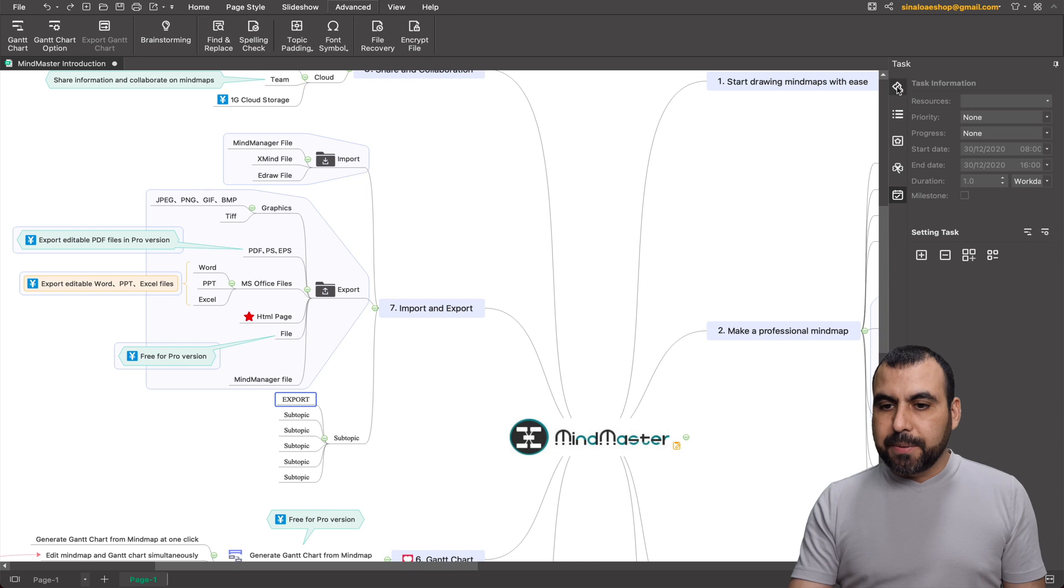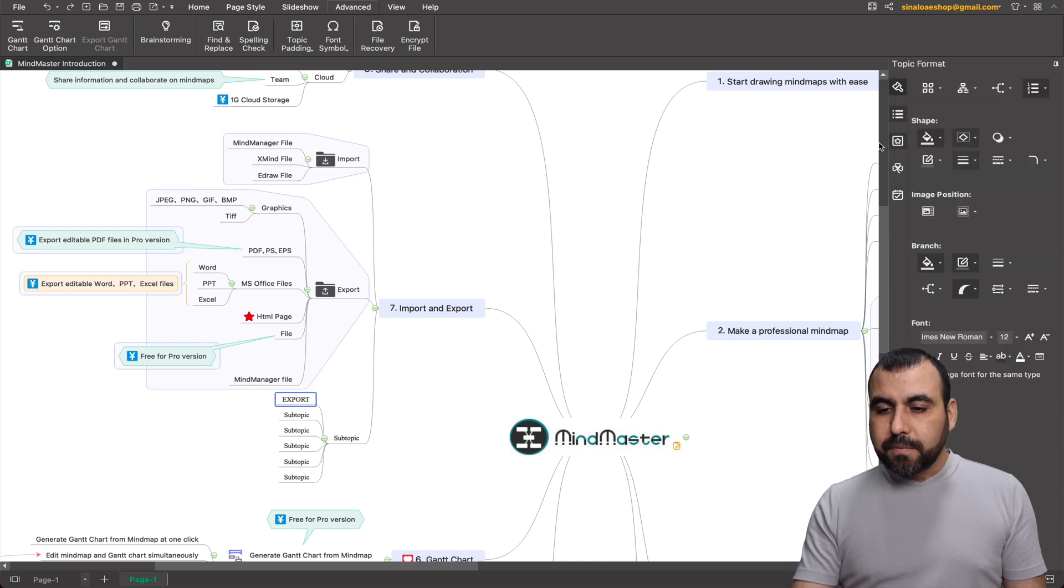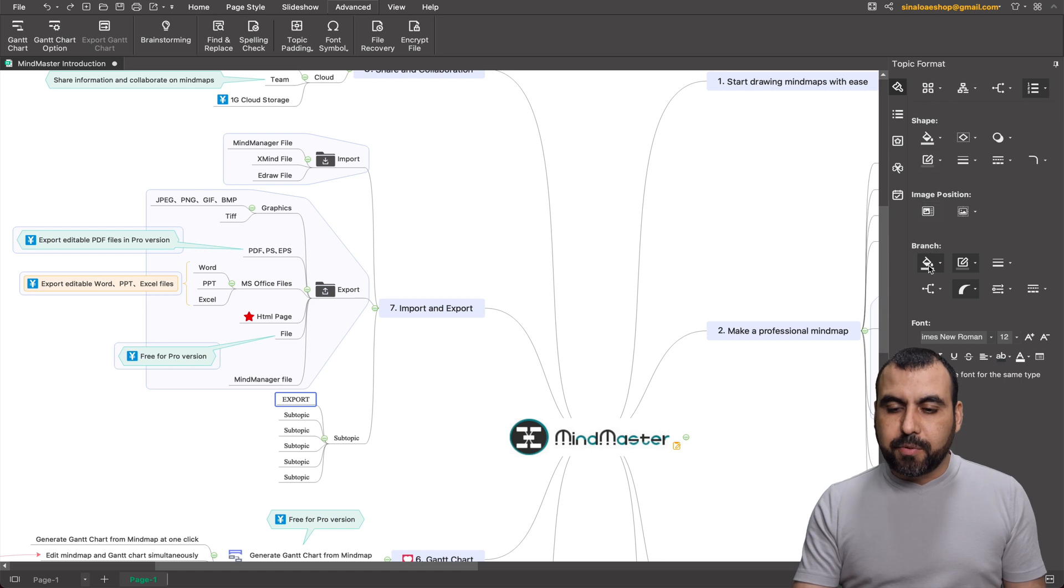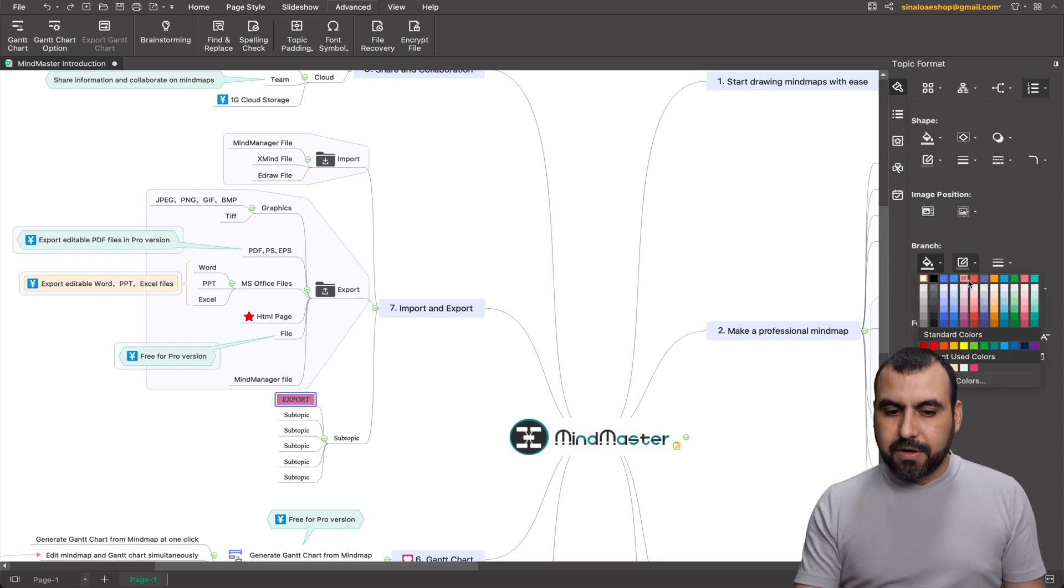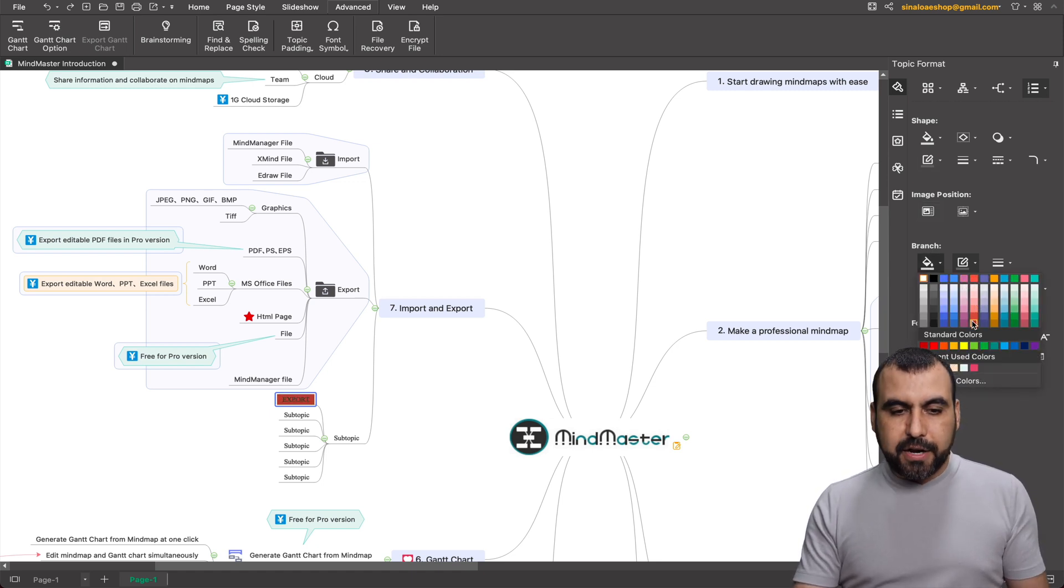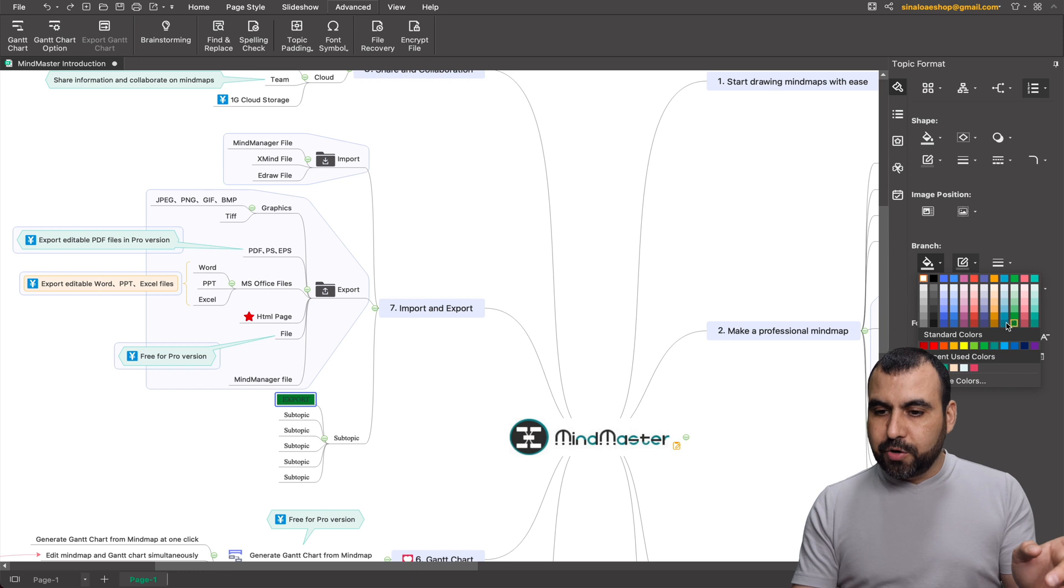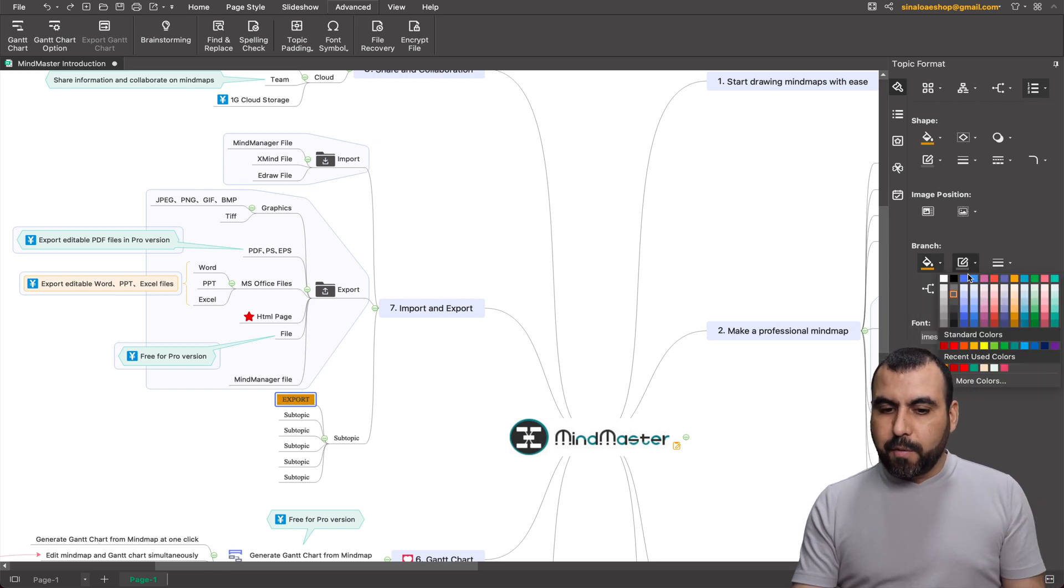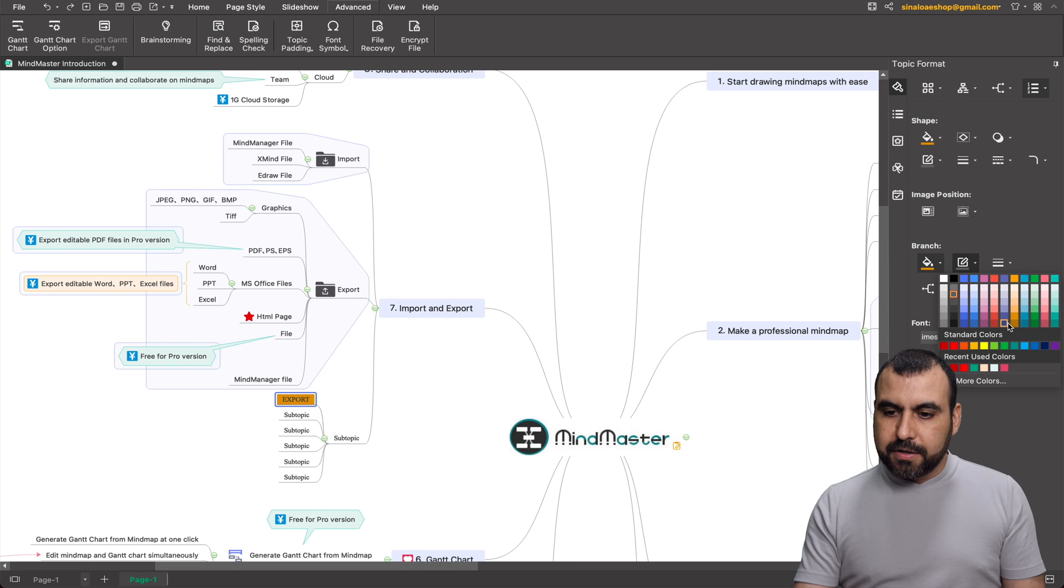And if I need to change the color on this one, we have the settings on the right. So for example, this little brush right here gives me the settings for the shape, for the image position, for the branch. And in this case, for the branch, if I hover over the color, it'll automatically show me what it's going to look like.